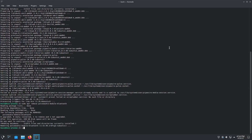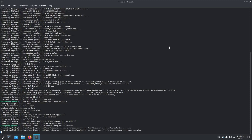Now run `systemctl --user --now enable wireplumber.service`. Now do a reboot.